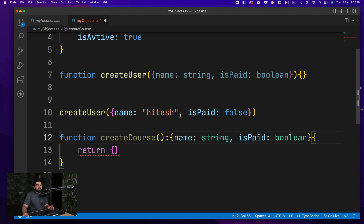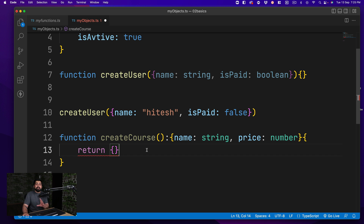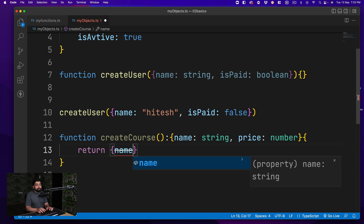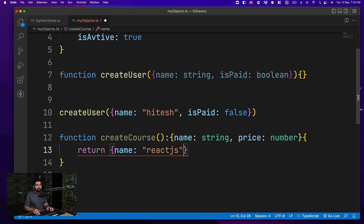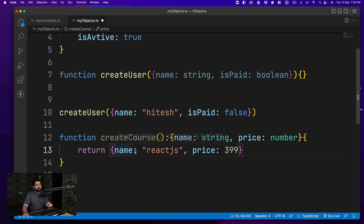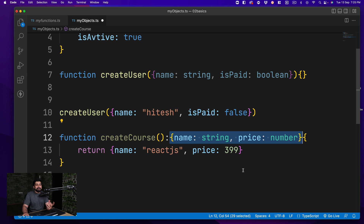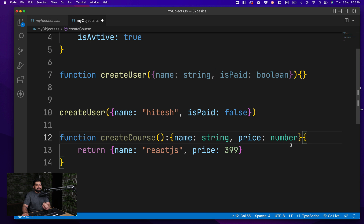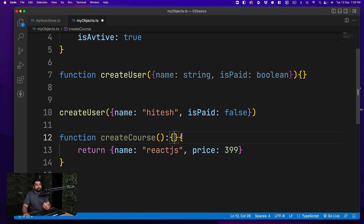If you define that the returned object should have a name and a price as a number, the function must return both properties. For example, returning a course name of 'React.js' with a price of 3.99. The syntax feels weird because you have parentheses, then a colon, then the object return type definition — people often get confused by this when a function returns an object.